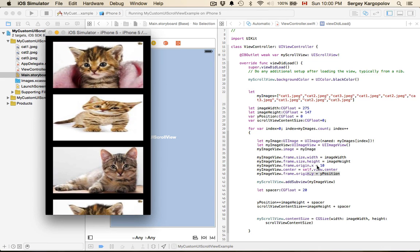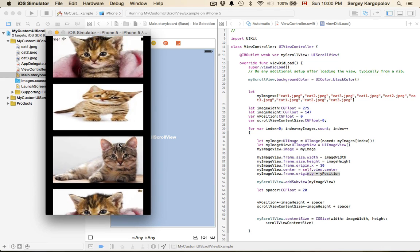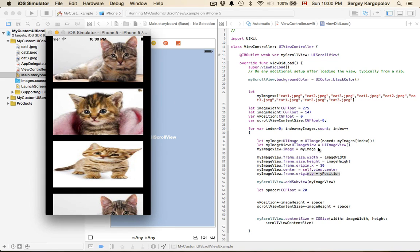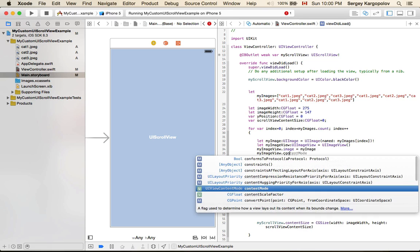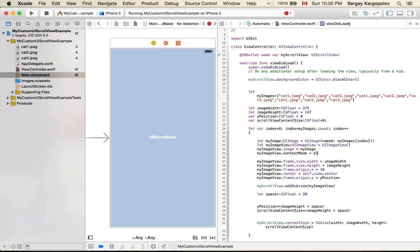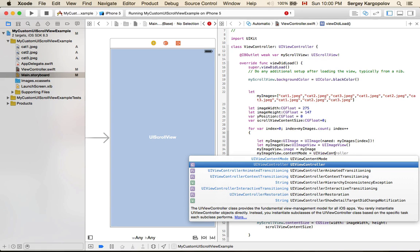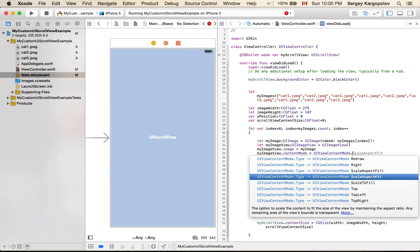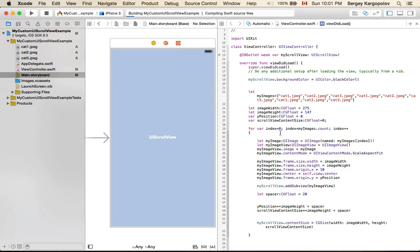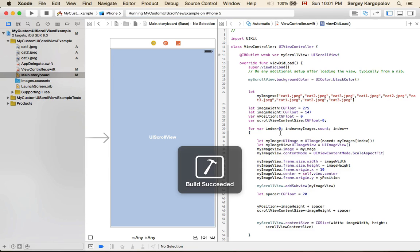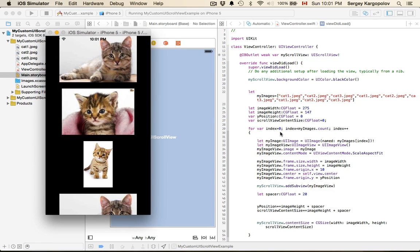The images appear stretched because they are different sizes. I can fix this by changing the content mode of the image view — setting 'myImageView.contentMode' to 'UIView.ContentMode.scaleAspectFit'. Running it again, the images now appear at their proper proportions.